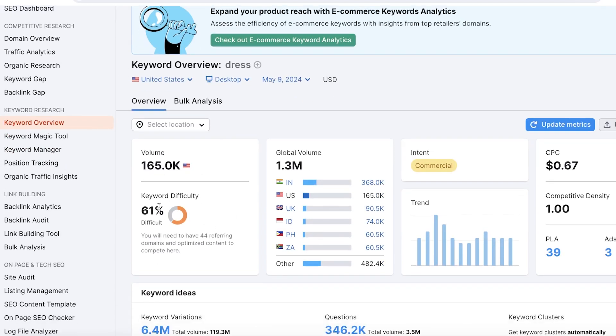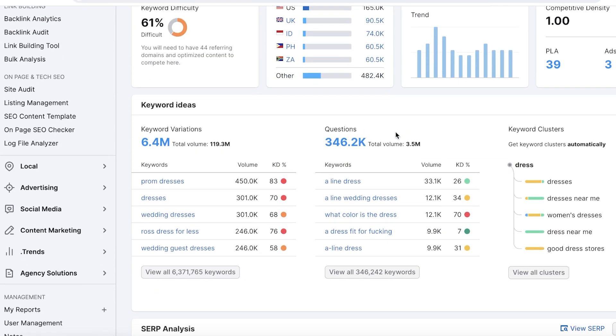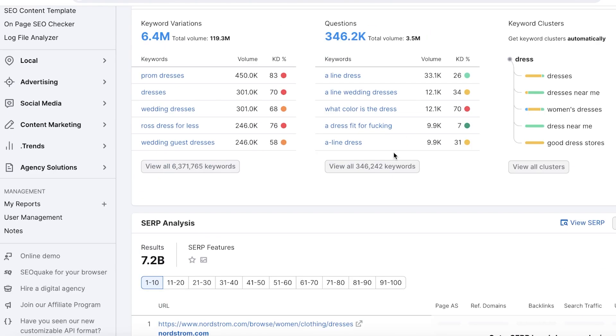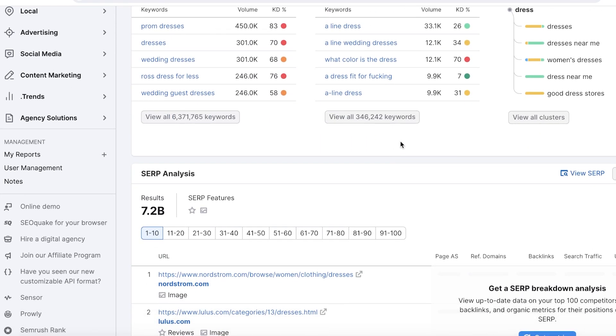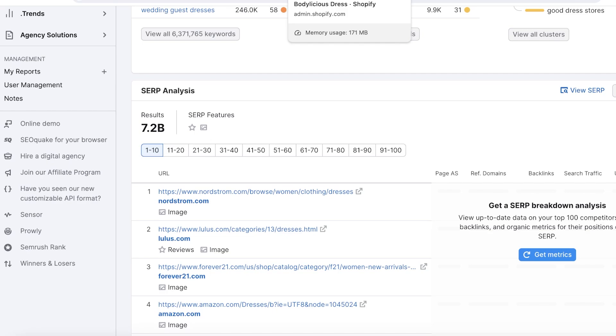For example, let's take our bodycon Bodilicious dress to find some accurate keywords. You can go on to SEMrush or the Google Keyword Planner and search for a key term such as 'dress.' You'll see the level of keyword difficulty and the global volume for this particular keyword. You'll also see some suggested keyword ideas, variations, and questions that you can use instead of adding the generic word into your product title, description, and SEO.